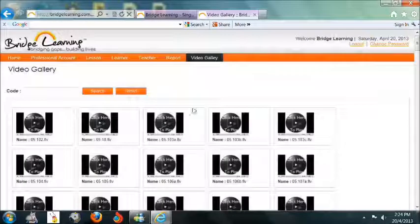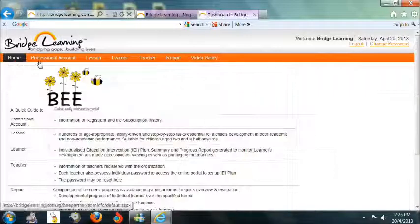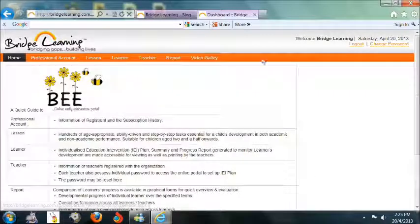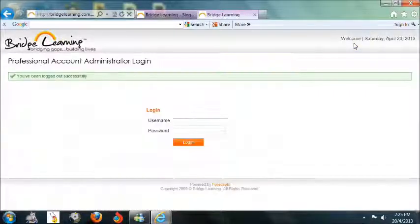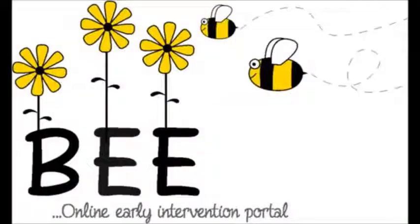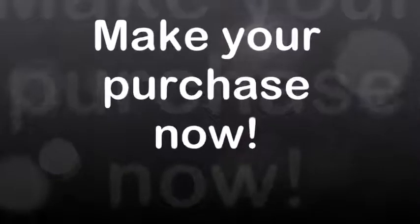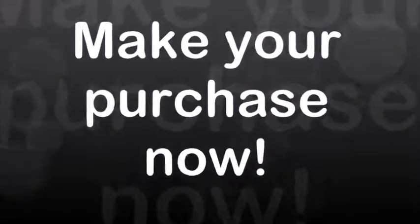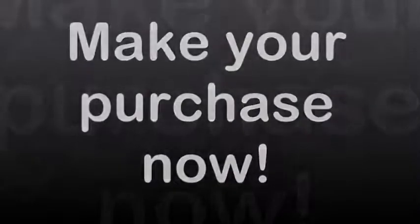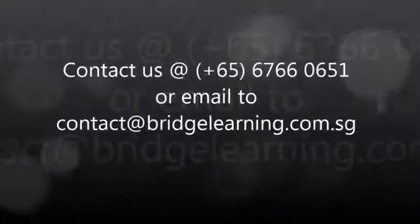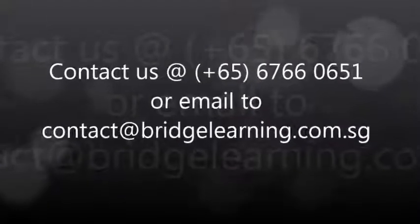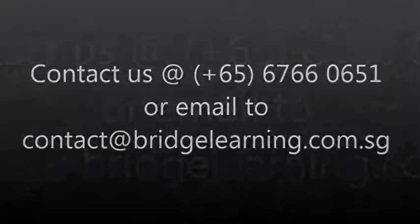We hope you will find this video guide comprehensive and enabling you to start using our BEE Portal. Thank you for partnering with Bridge Learning.